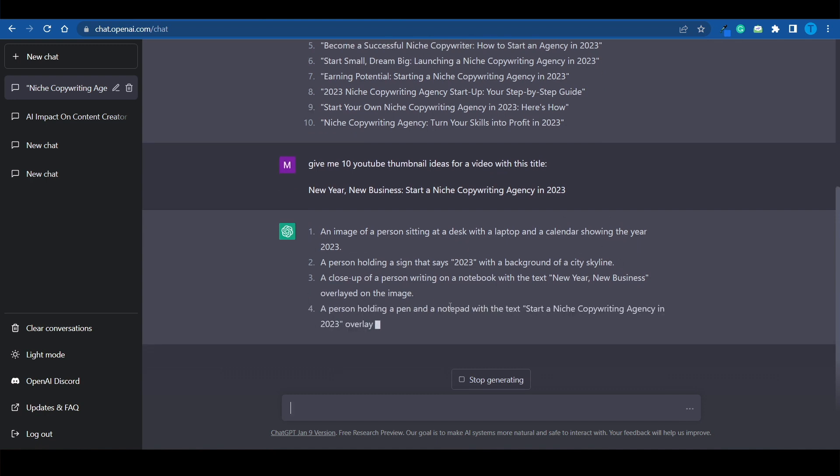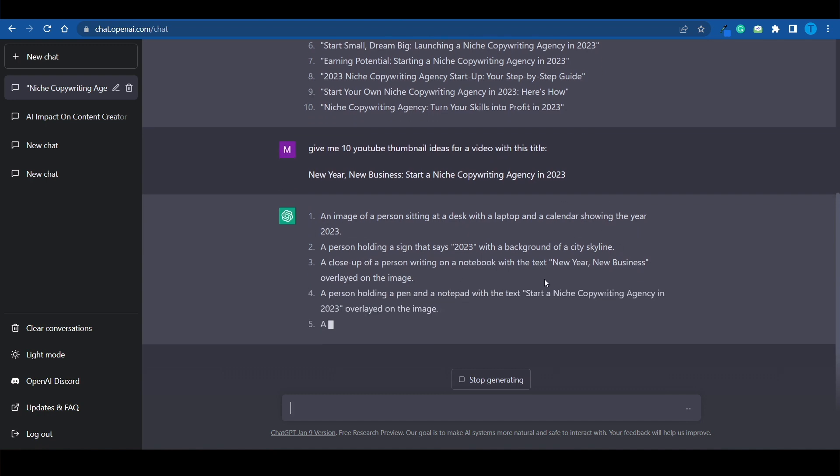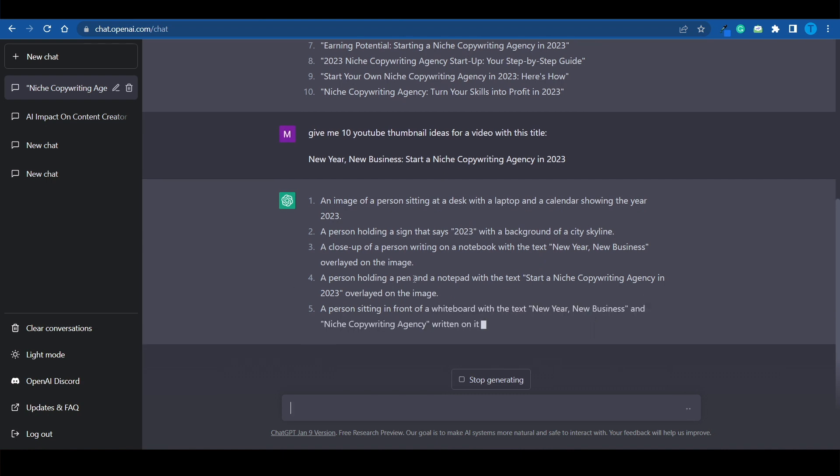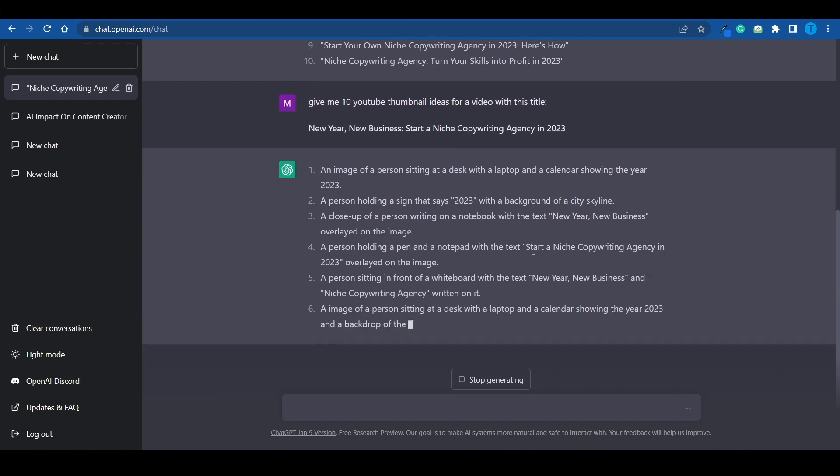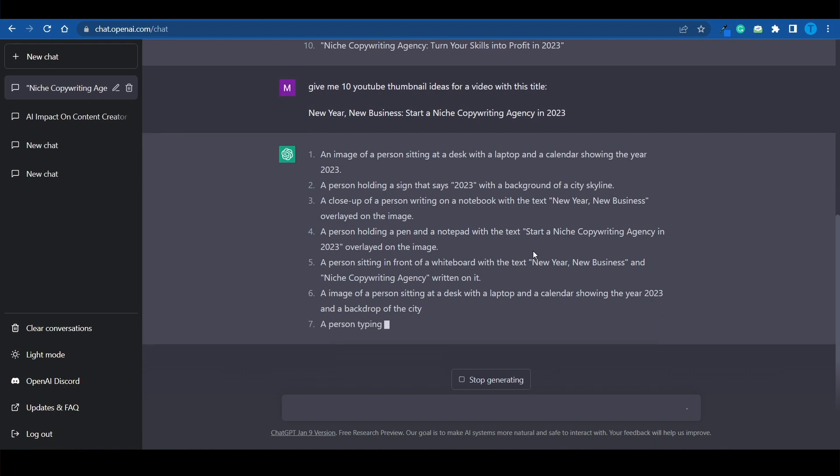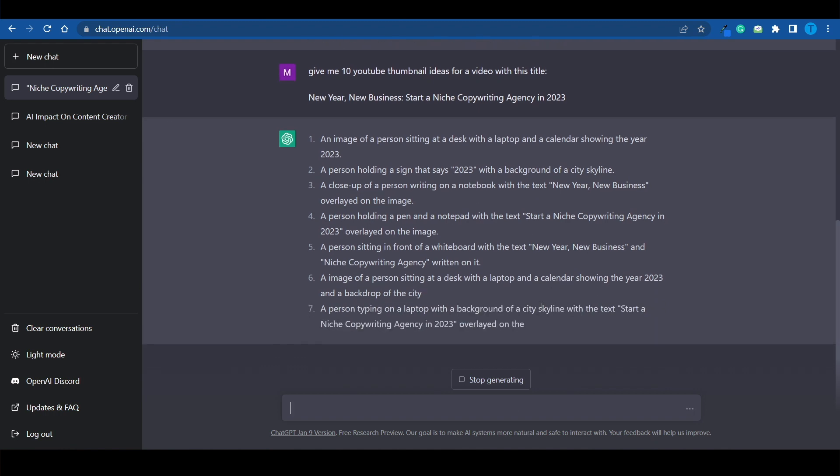An image of a person sitting at a desk with a laptop and a calendar showing the year 2023. A person holding a sign that says 2023 with a background of a city skyline. And so on and so forth. Of course, not all of these ideas will be great. Not all of them will be winners. But every once in a while, it is going to help you. At least it's gonna save your time.